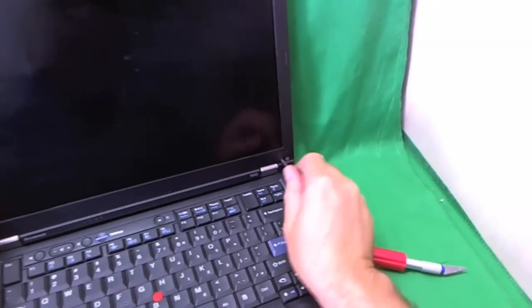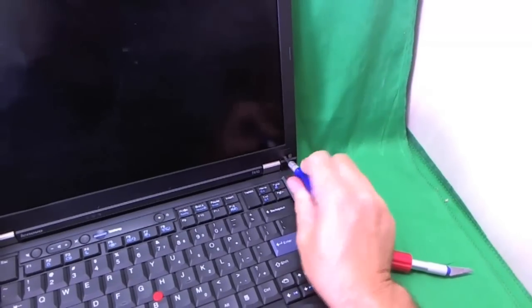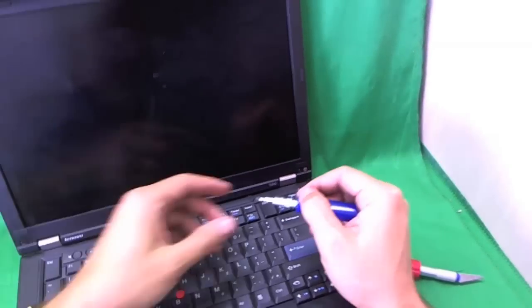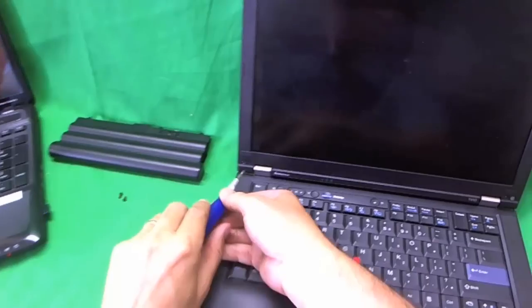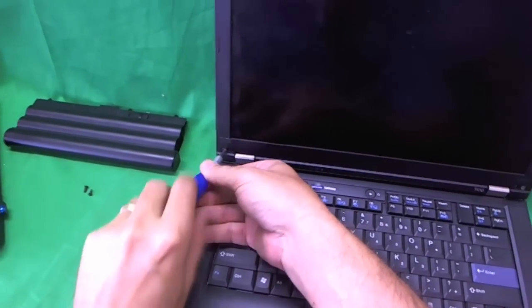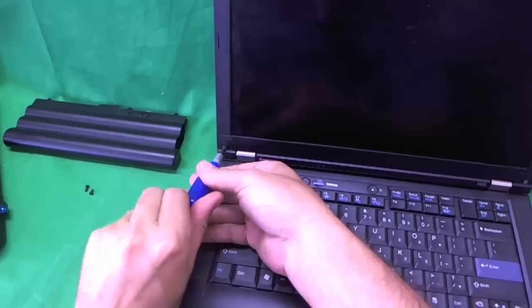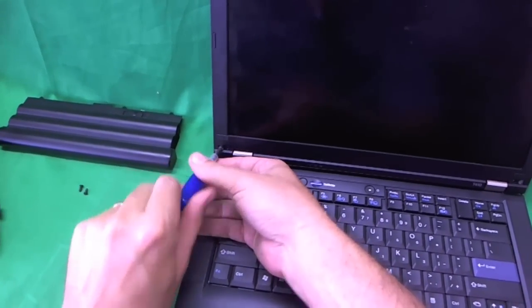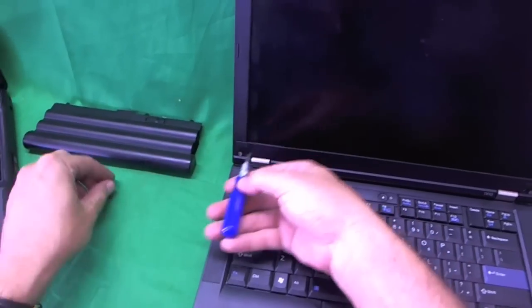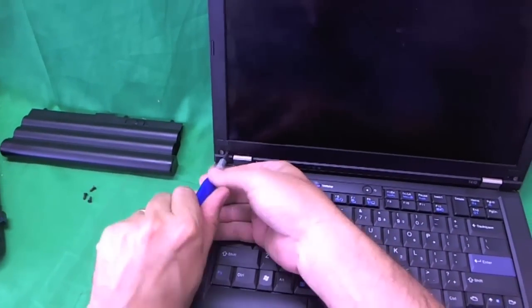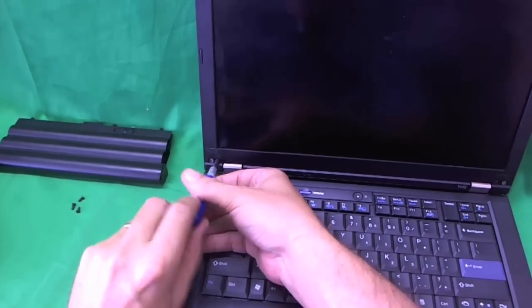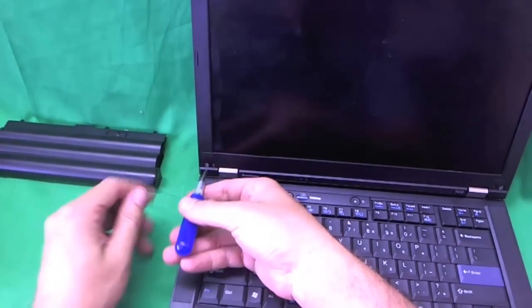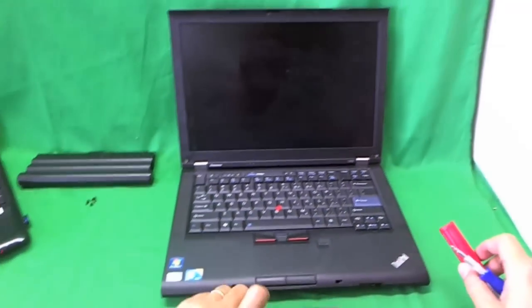One. And for each set of screws, I like to put them in a separate pile so when you're assembling the laptop, you don't forget what goes where. One. Two. Three. Four. This is a laptop commonly used in business so a lot of companies have this laptop.